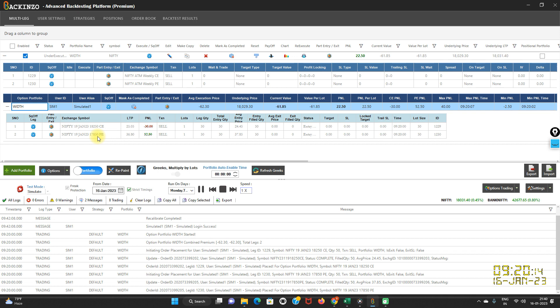So this feature helps in making strangles dynamically for each day instead of using static ATM-based strikes. Now I'll quickly showcase another case also.